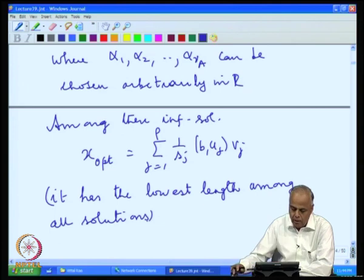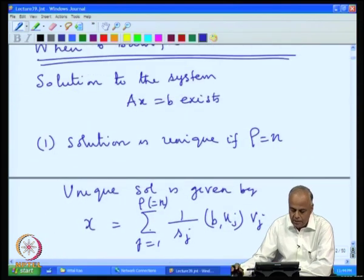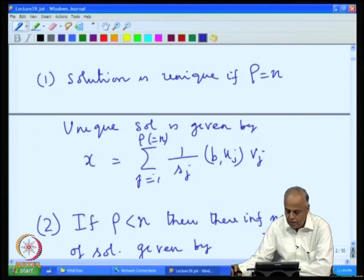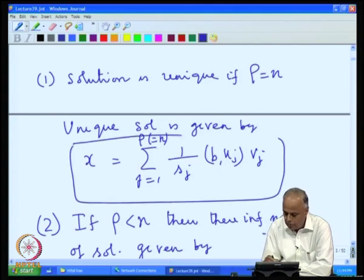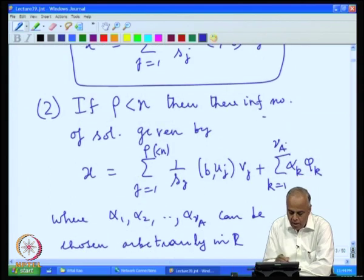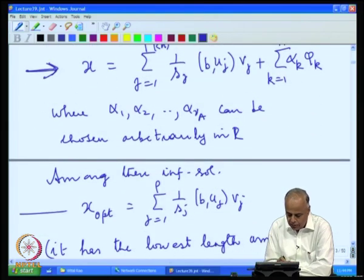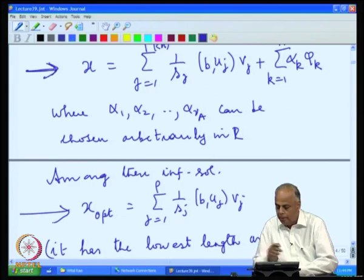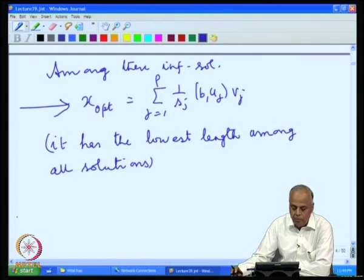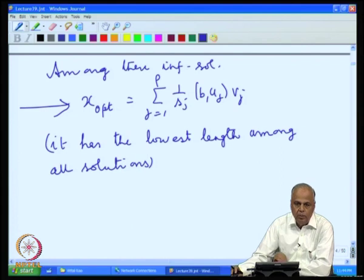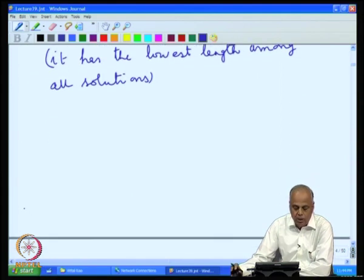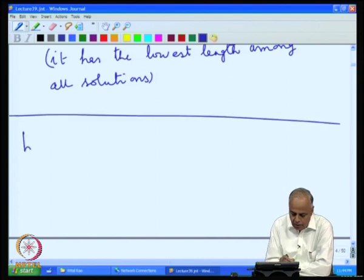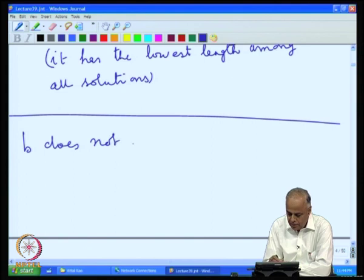To summarize: when b satisfies the consistency condition, the solution x is unique if rho equals n, given by that expression. When rho is less than n, we have infinitely many solutions, all characterized by that general form, and we have the optimal solution of least length. Having known what happens when consistency conditions are satisfied, we get our answers purely in terms of the chosen basis. Next, we look at the case when b does not satisfy the consistency condition.